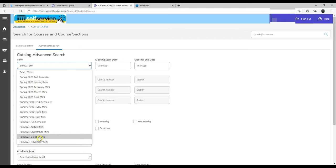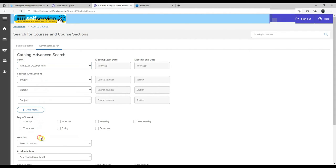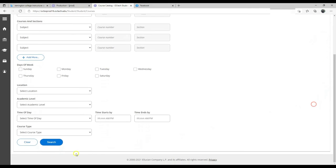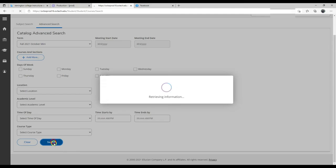You want to know what mini is offered in October? You select it, scroll down, hit search.